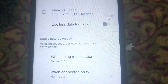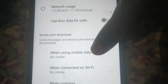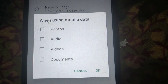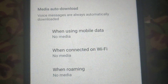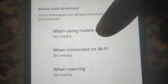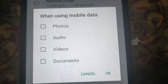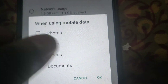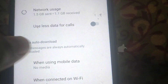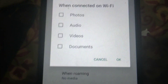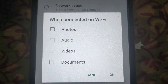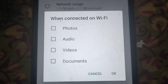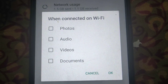To save your data and internet, you have to unselect those options. Now the second option is when connected on Wi-Fi. Here you also have to unselect — unselect audio, video, and documents, so it will stop the auto download of audio, video, and documents.